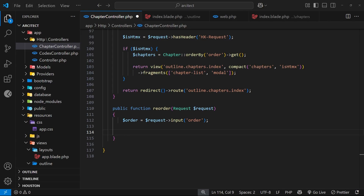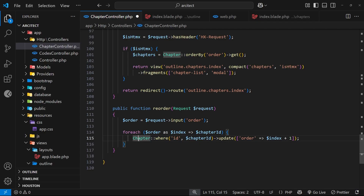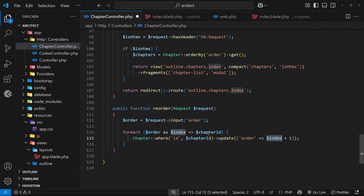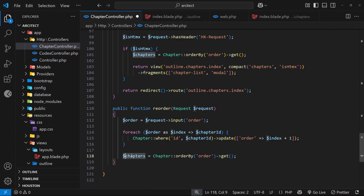Next we cycle through those and update each record. Using a `foreach`, we loop through the `$order` array grabbing the index and the `$chapterId` from each one. We then look in the database in the chapters table where the ID equals `$chapterId` and update the `order` to be the index plus one — we add one because this is a zero-based array and we don't have a chapter zero. After that we refetch the chapters: `$chapters = Chapter::orderBy('order')->get()`.